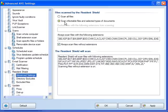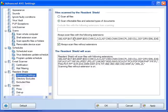Advanced settings. Scan infectable files and selected types of documents. Leave these settings as they are, unless you are an advanced user and know what you are doing. Just leave the defaults, and it will be quite happy.